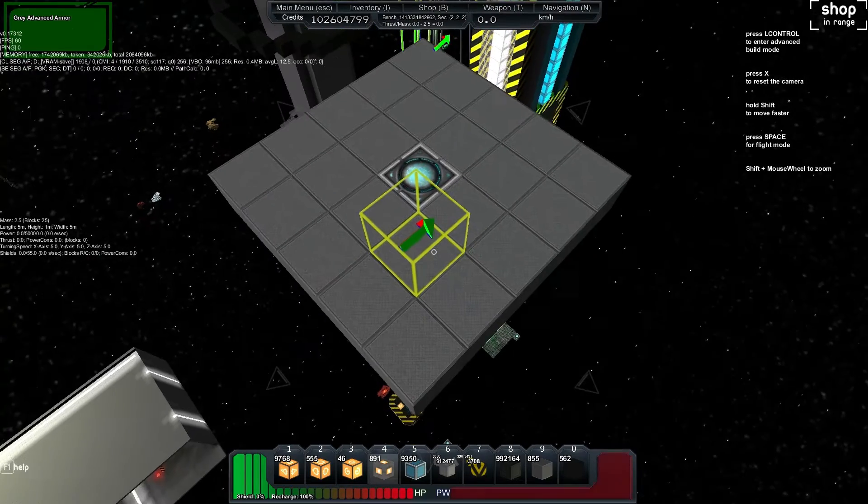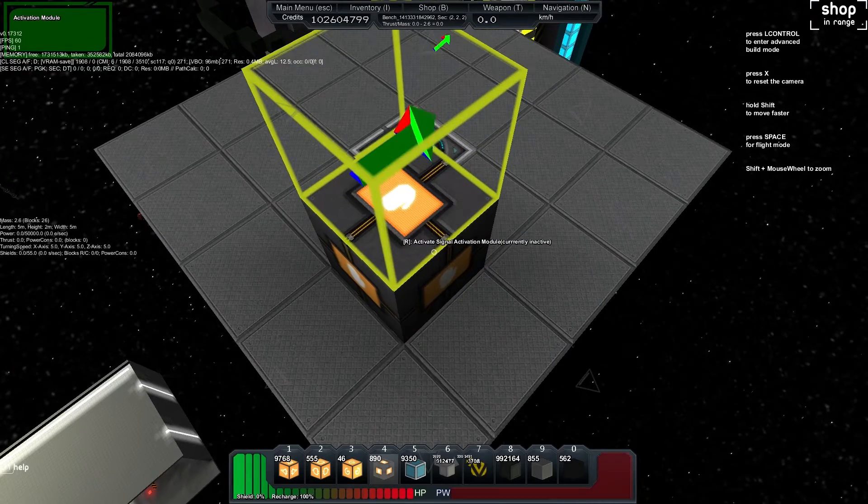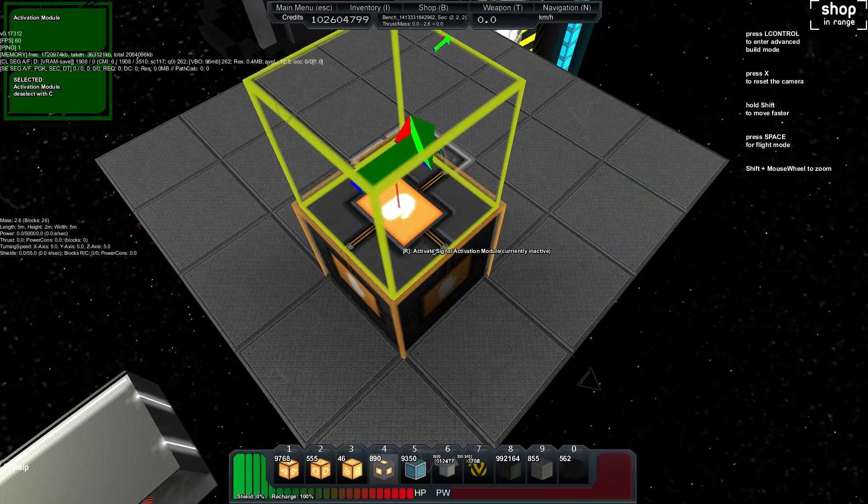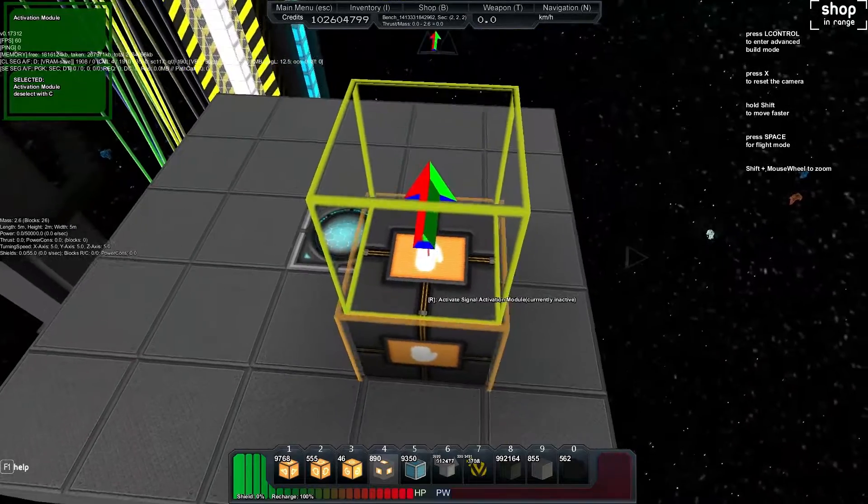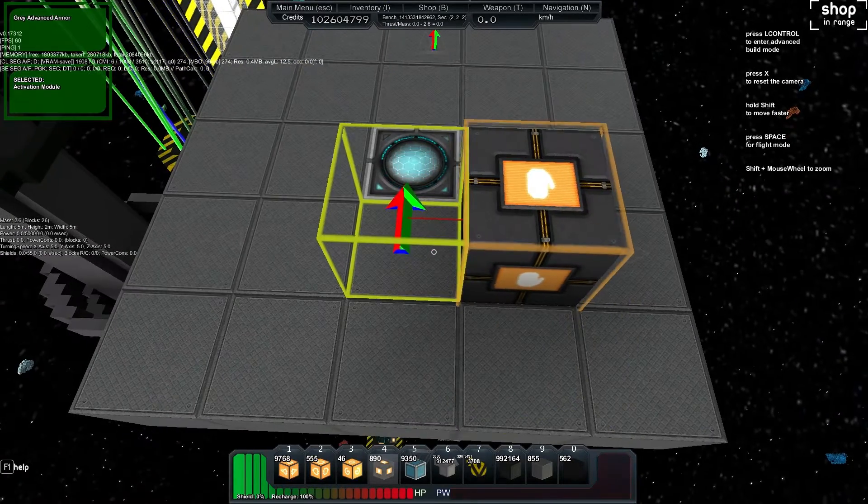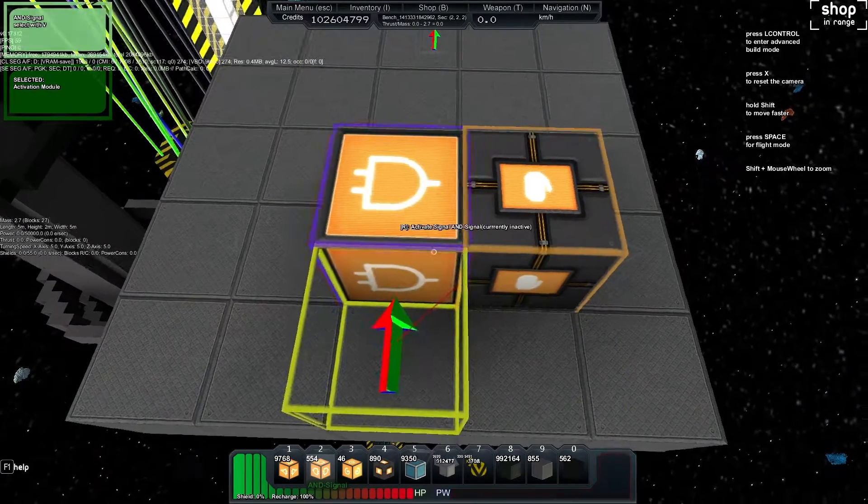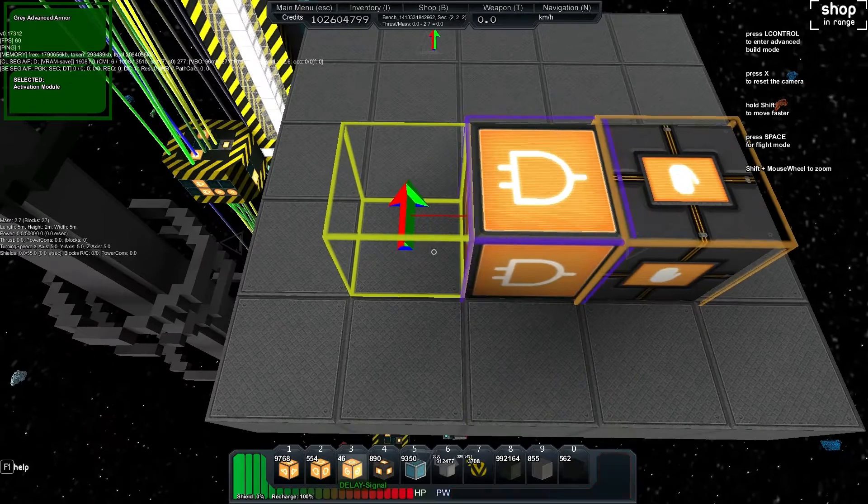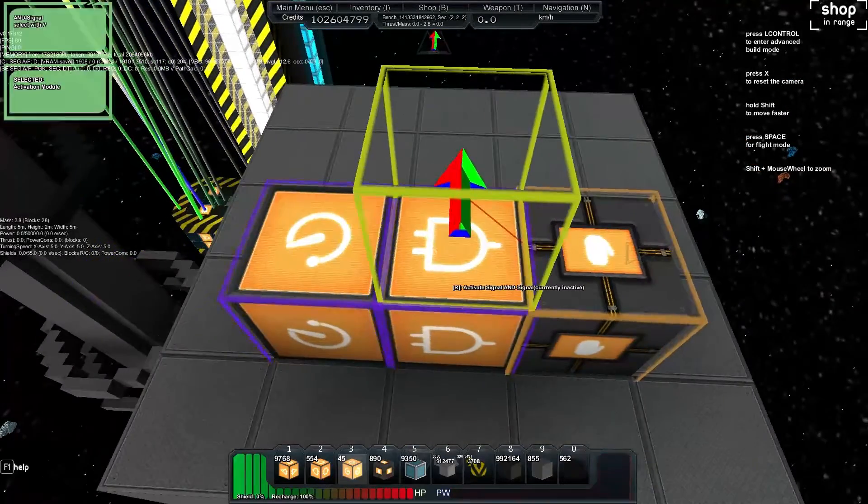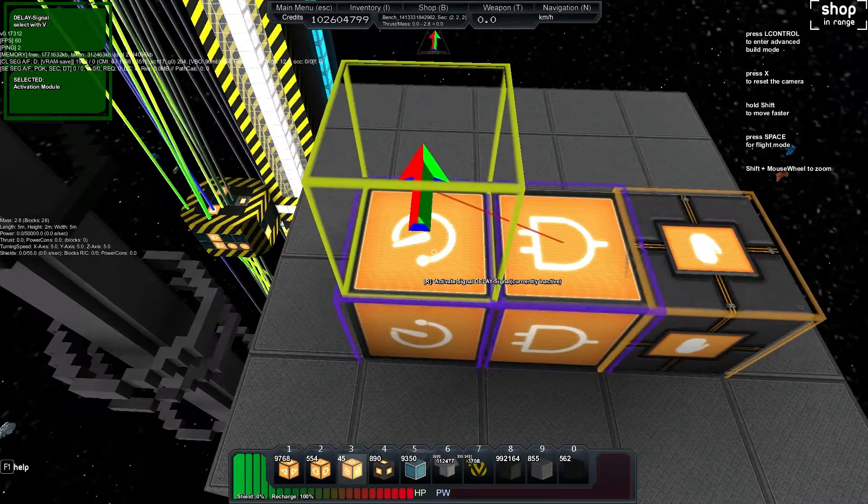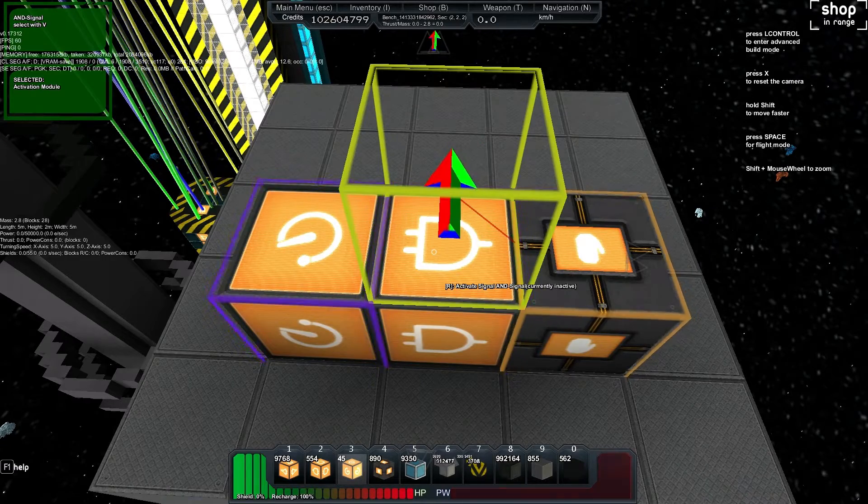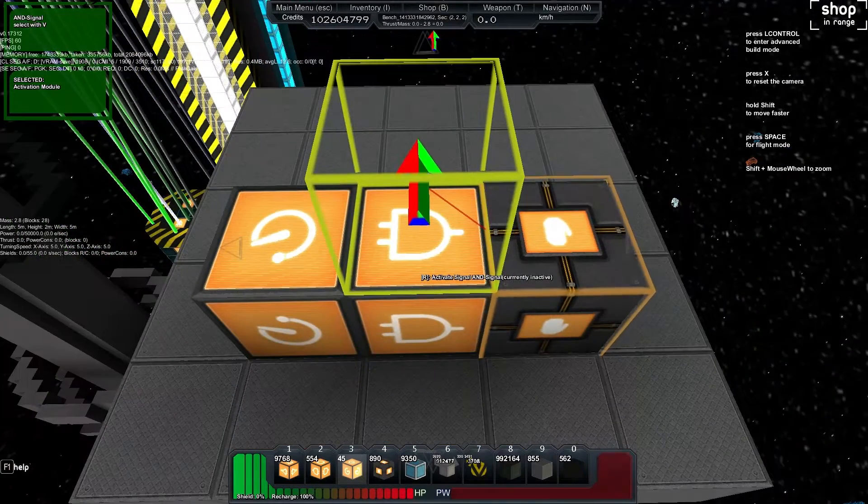We've got the area we're going to place it. We'll put the activation module down and hit C on it so it's selected - you can see it's glowing now. We're going to place down an AND gate and a Delay. They should connect normally like this, glowing purple. If they're not connected, you can always push V on each.